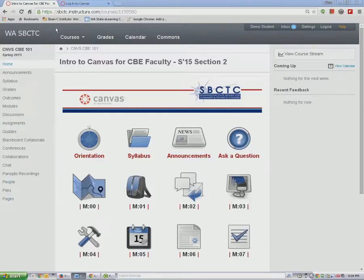Running horizontally across the top of the page are the global navigation links. These links will take you to places outside of our course, like your calendar and your courses list.